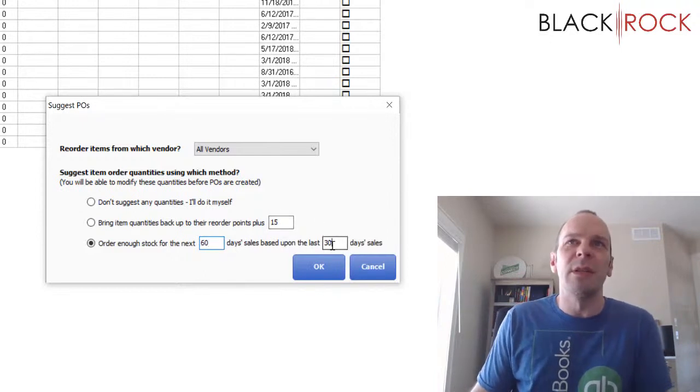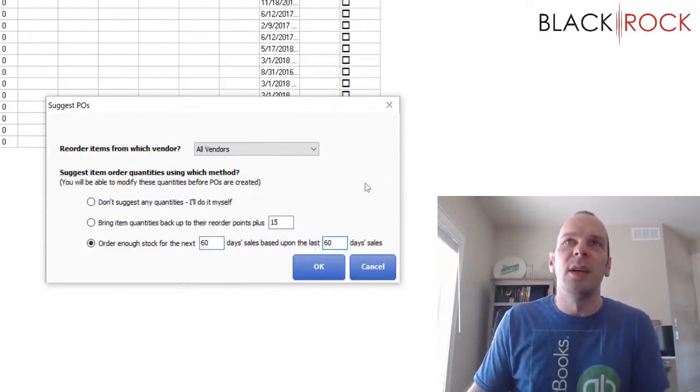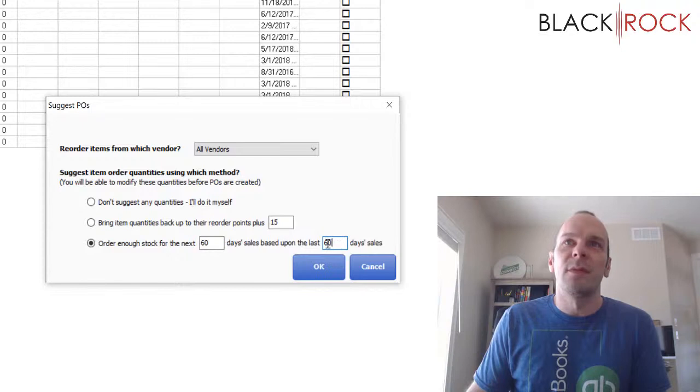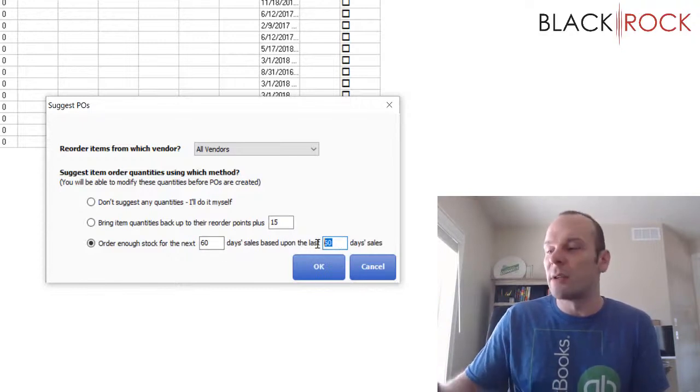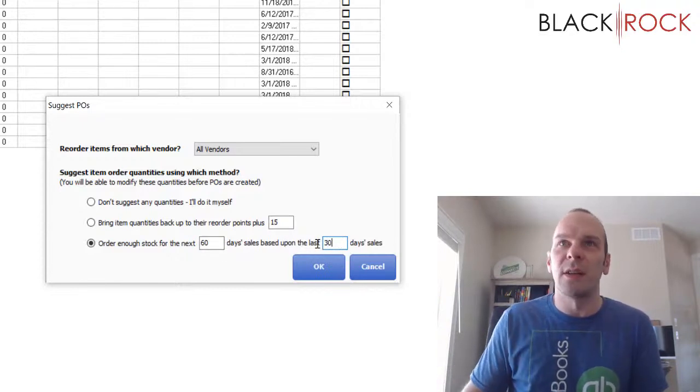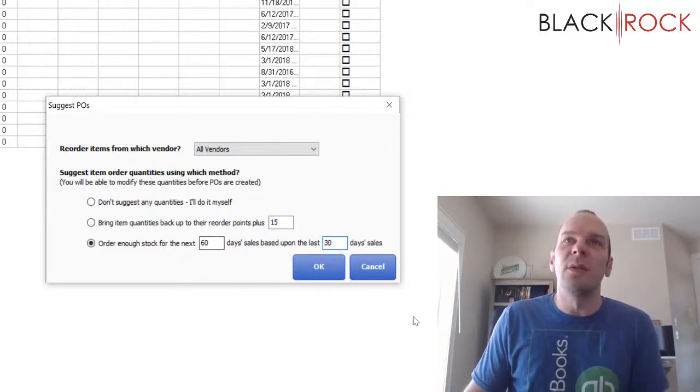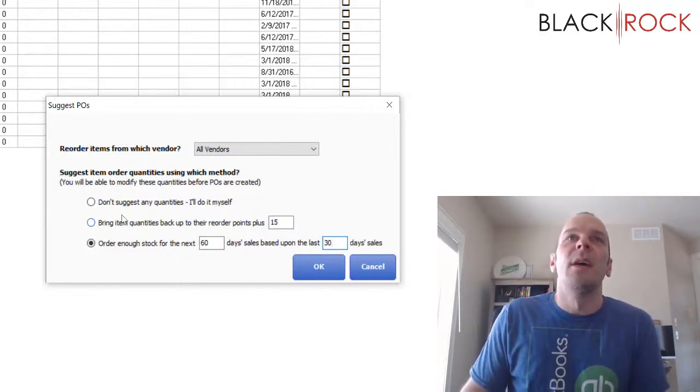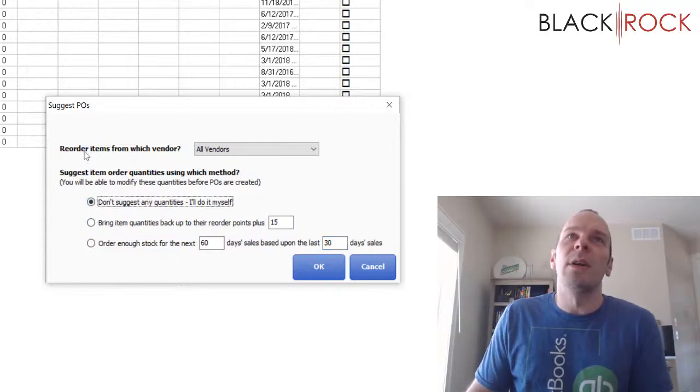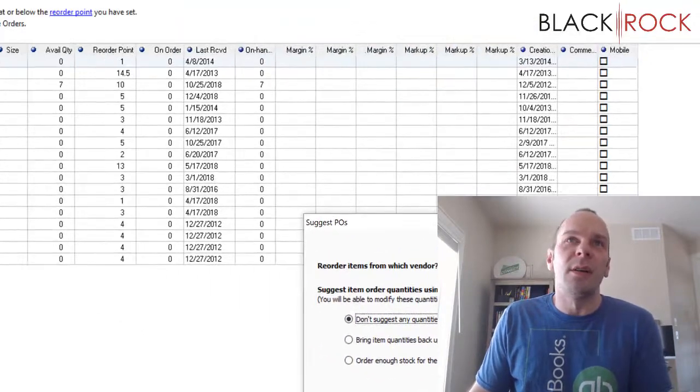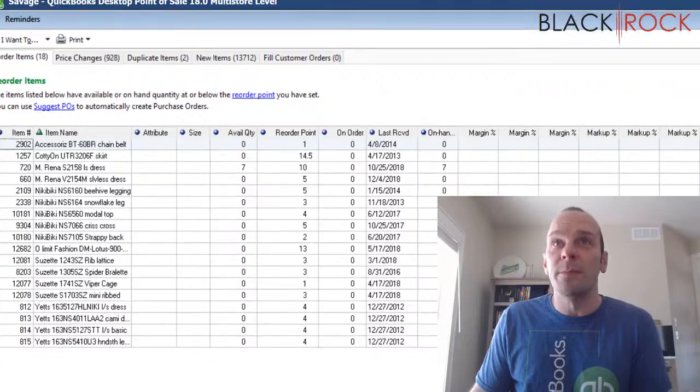And maybe you only want to order every two months. So you could say order for the next 60 days sales based on, well, you could even base it on the last month. But let me just jump through this.